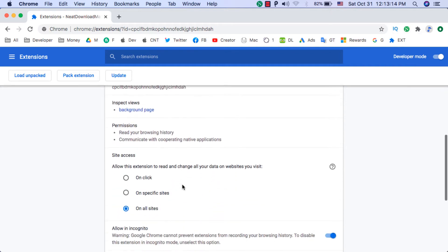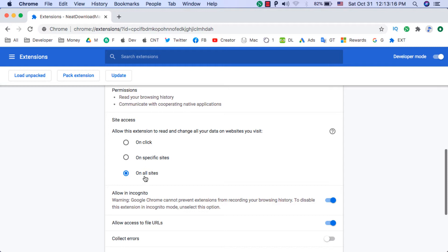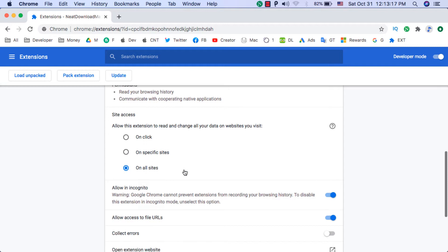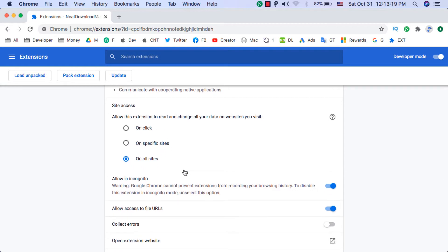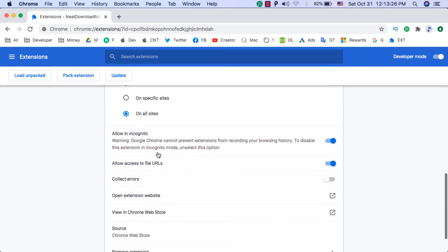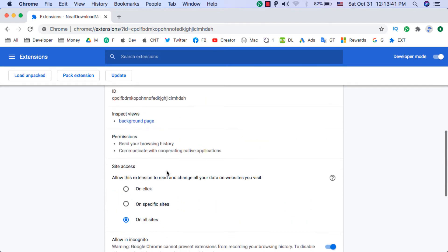The feature of this extension is that it will automatically pick up any file you download, and when you watch videos on the internet it will pick up the download links for the videos, allowing you to download videos easily. After installing the extension, scroll down and make sure to enable the 'on all websites' option, and also make sure to enable 'allow access to URLs'.